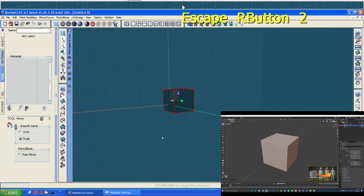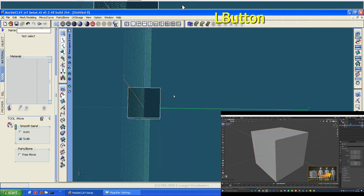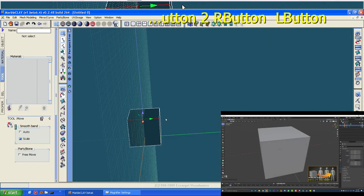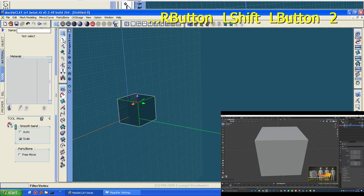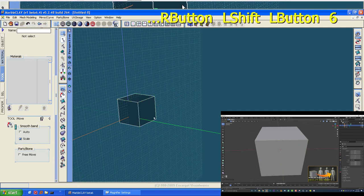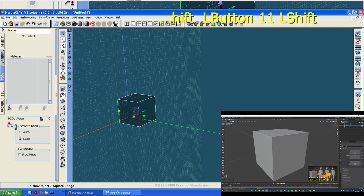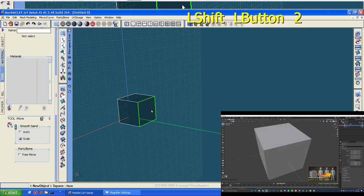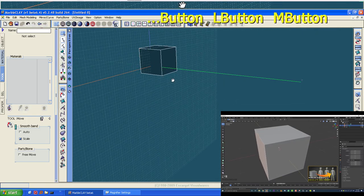In Edit Mode, we can see all of these points, which we call vertices — a single one is called a vertex. You can click on any one of these verts and they become active. Up here we are currently in vertex select mode. If we want to select edges, we can click on edge select mode and then click on edges. Then there's face select mode, which lets us select individual faces.